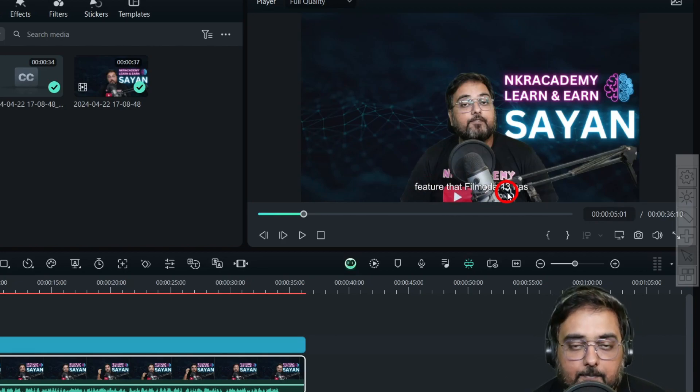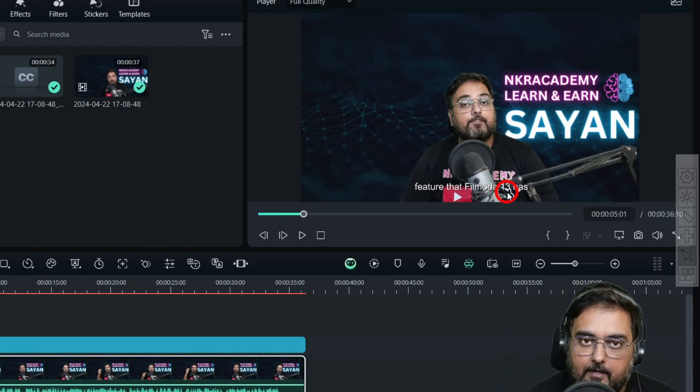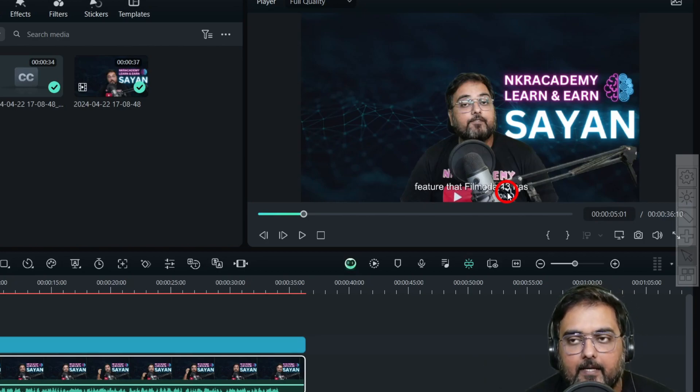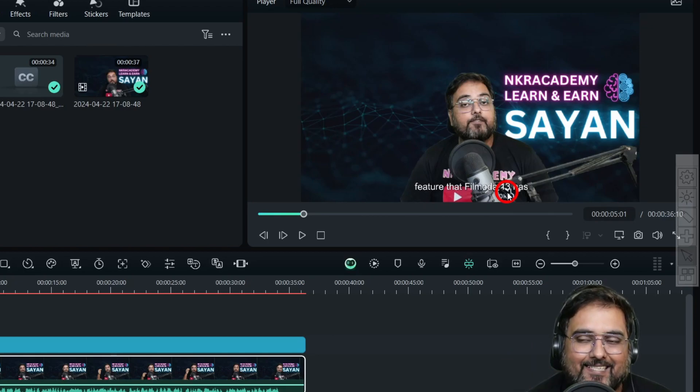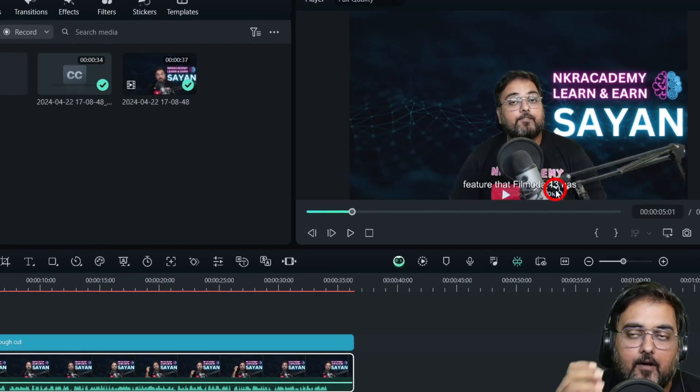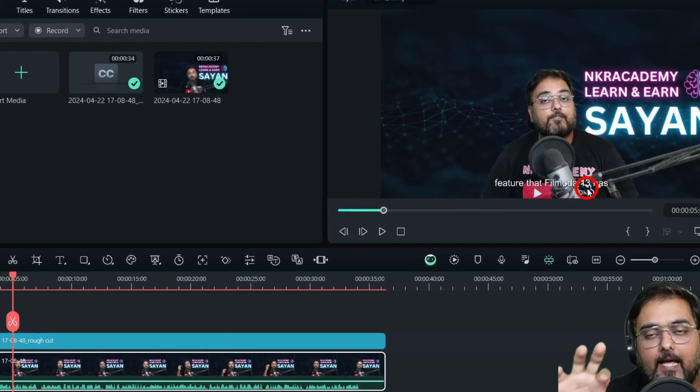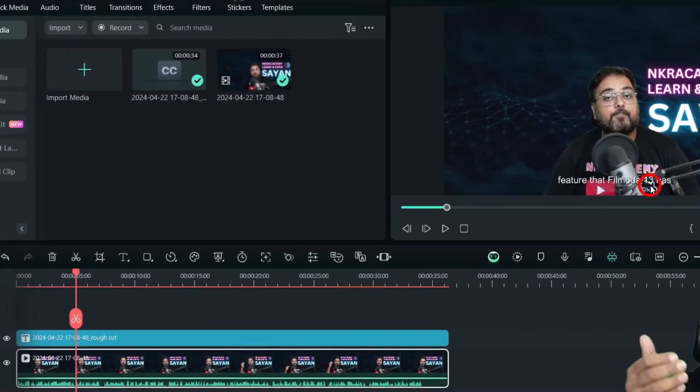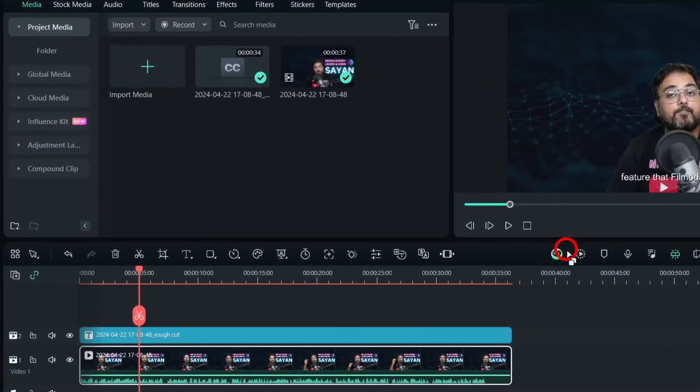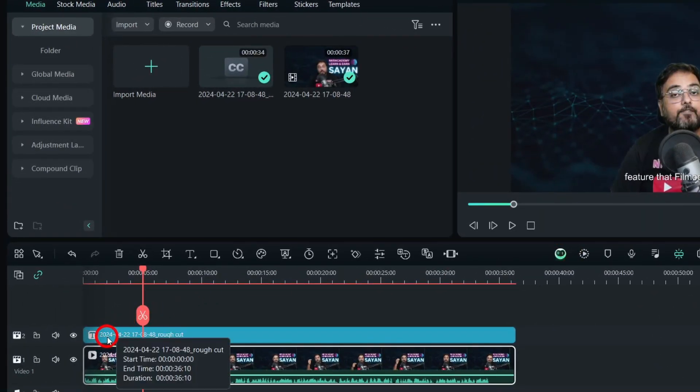By chance, if there's something wrong—since the AI is transcribing, there might be something problematic with your accent or pronunciation, and the AI may have interpreted it differently—there can be such cases.